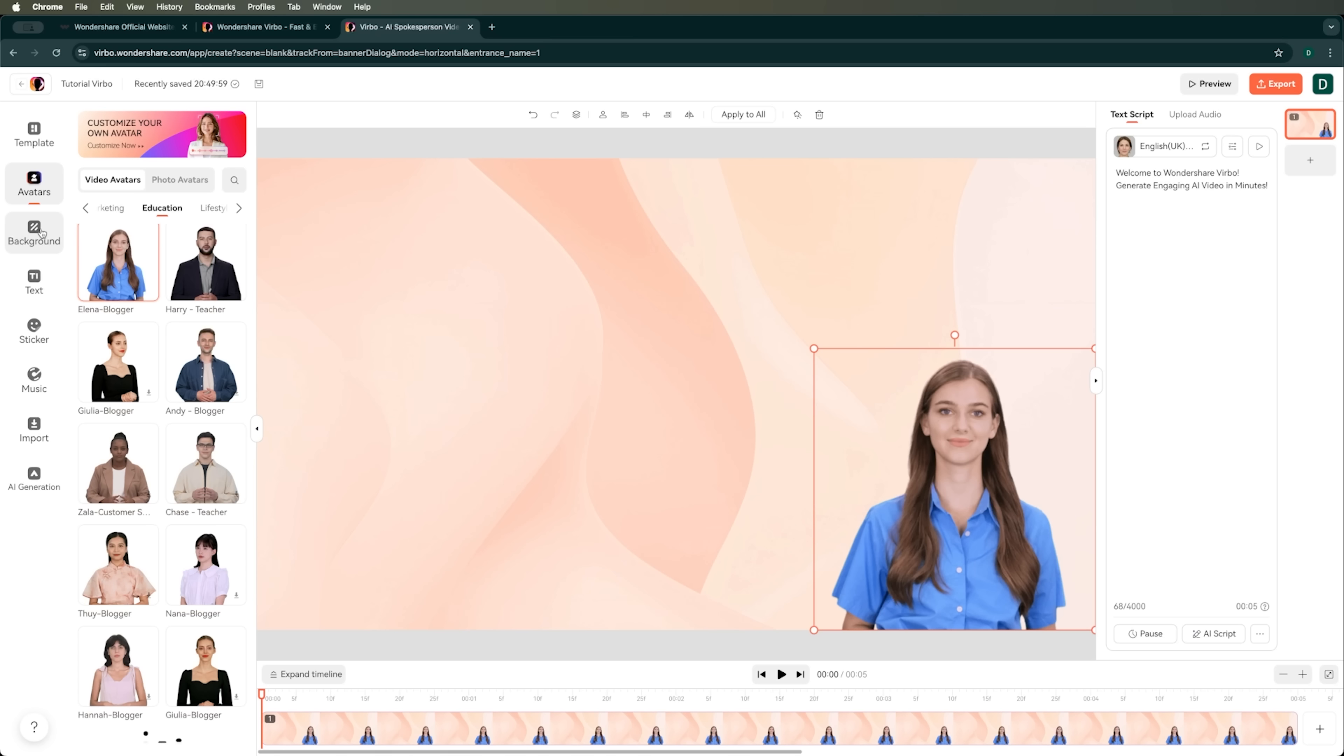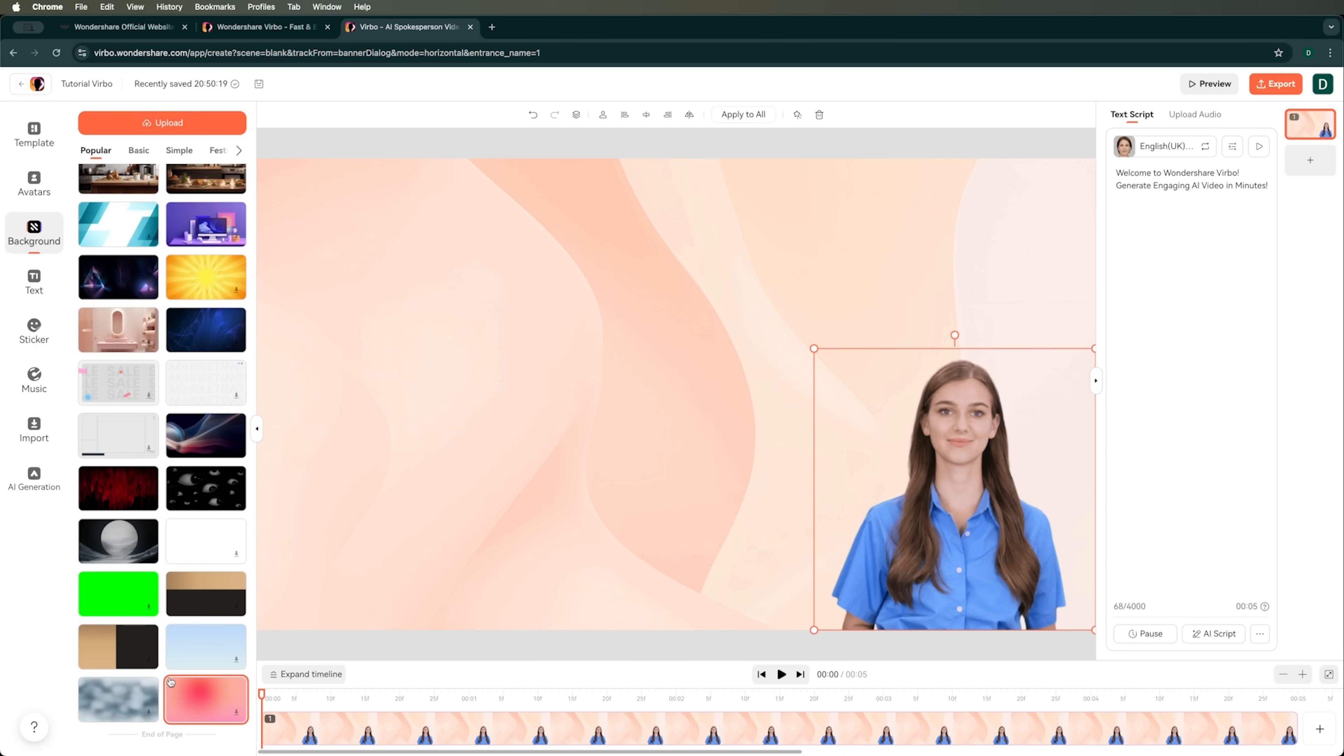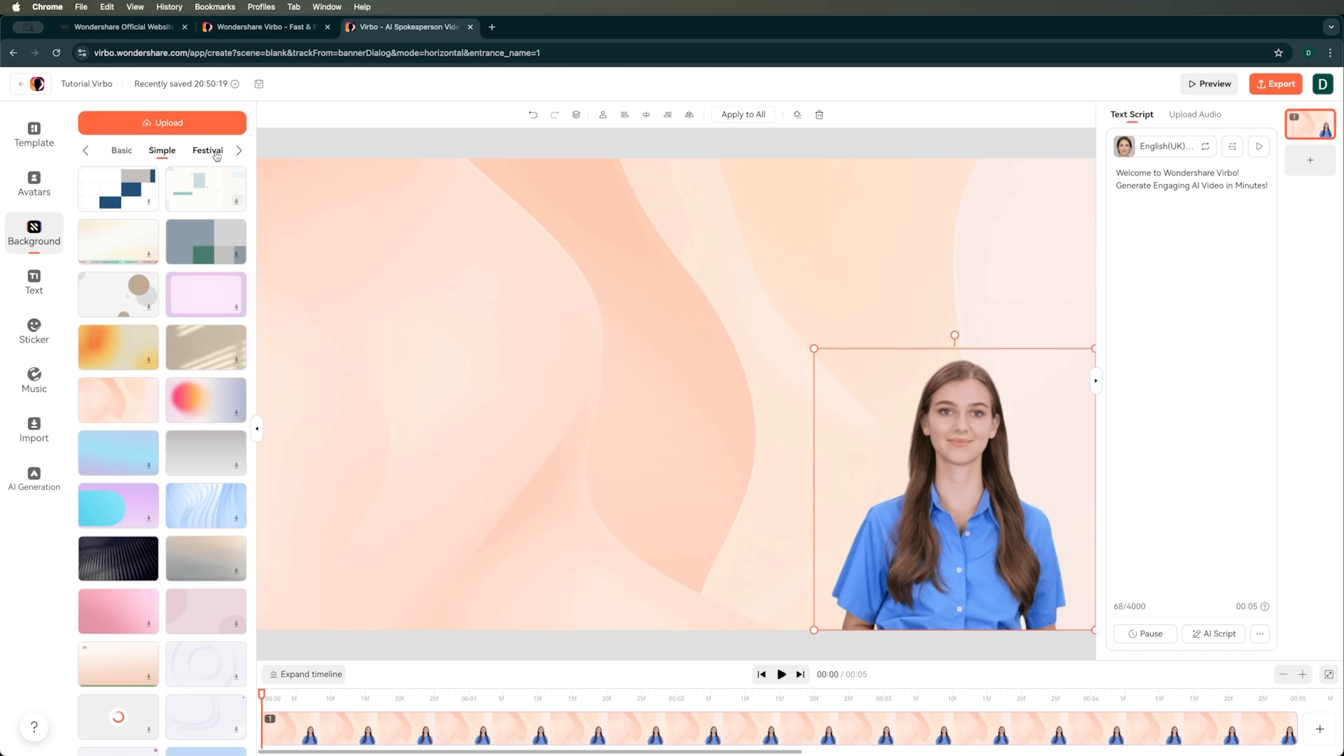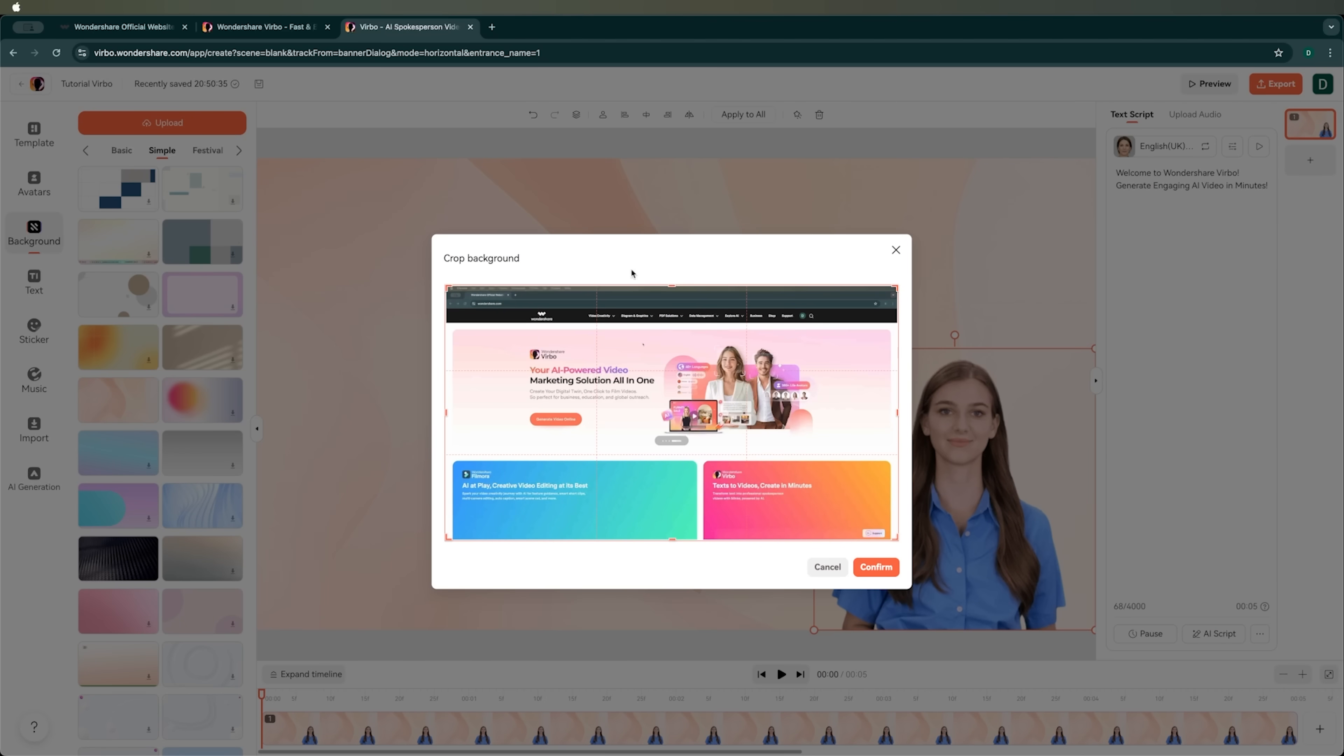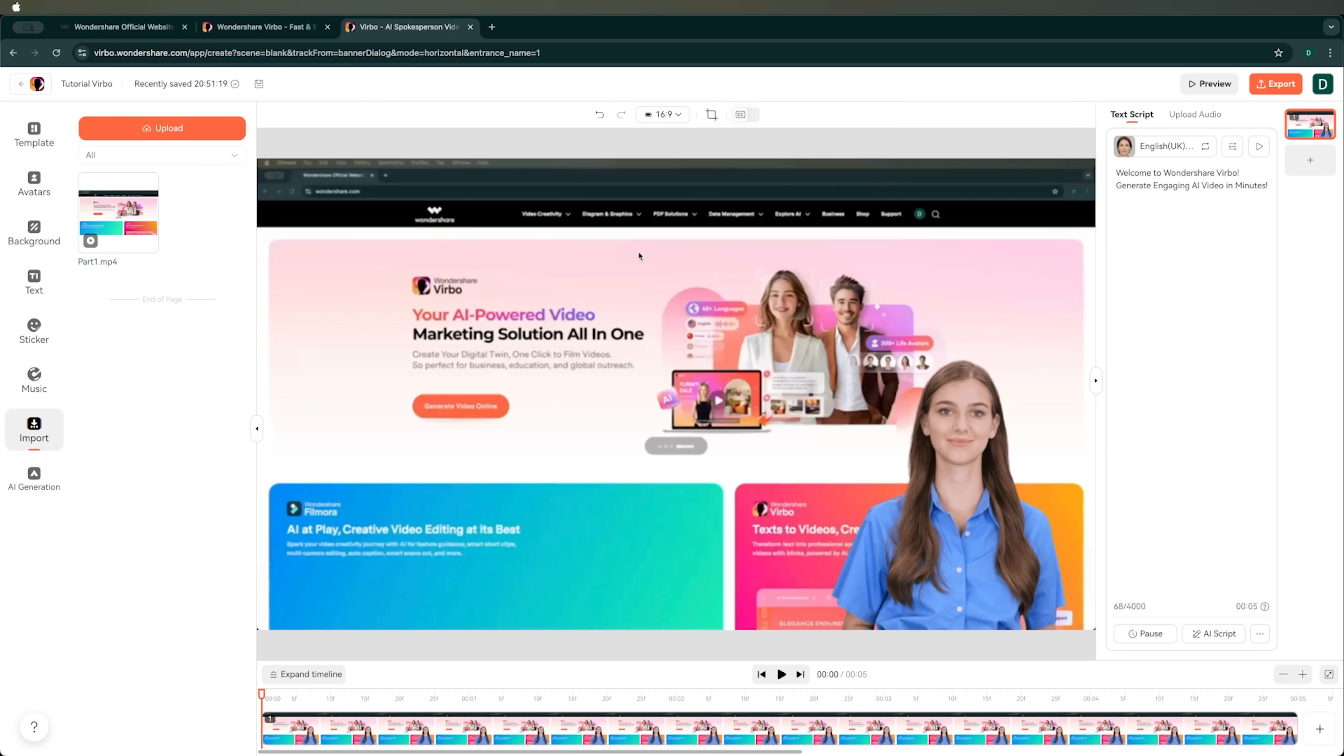When it comes to backgrounds, there's a big selection of built-in options organized by themes, but I want to upload my own background, which is my recorded tutorial. That way the avatar can talk and explain what's happening in the video. So we'll wait for the first part of our tutorial to finish uploading and set it as the background for this scene. Once it's uploaded, it's set as the background and everything's ready.